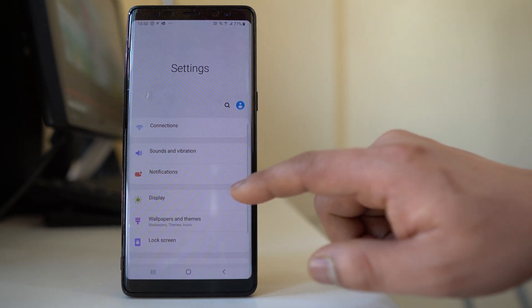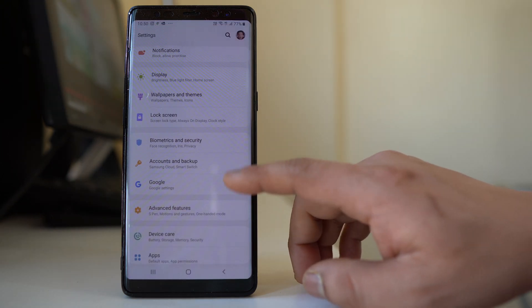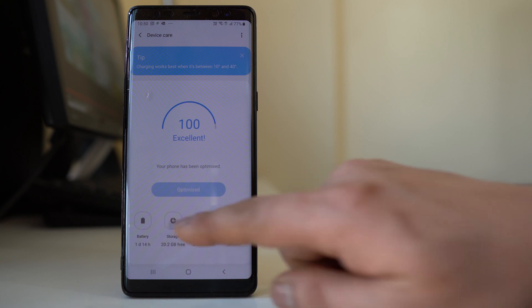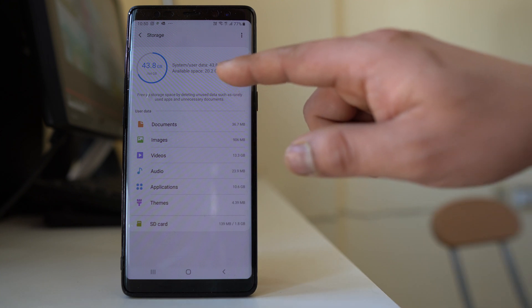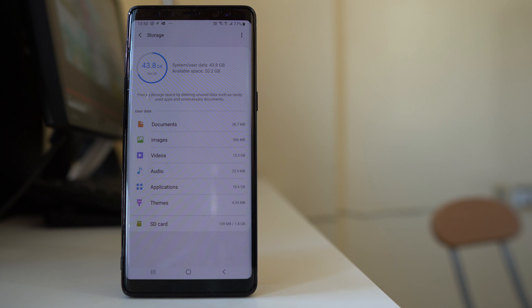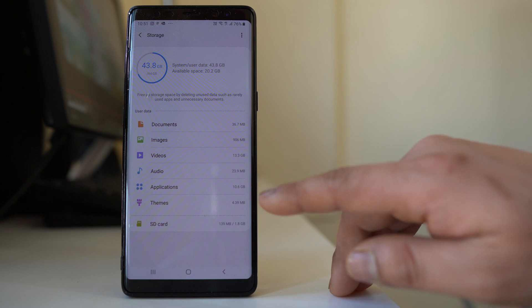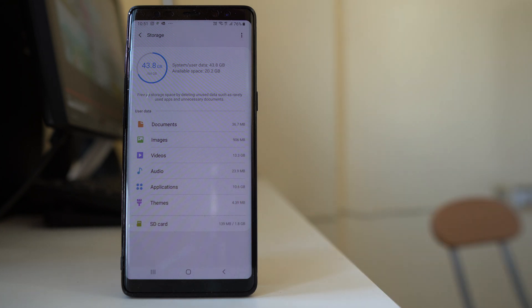Go to Settings again and then go to Device Care. Go to Storage and here you will be able to see how much space you have used and how much is free. For me I have 20.2 GB of space free. If there is no free space, check what is taking up more space — for example, videos and applications are taking up more space in my device.